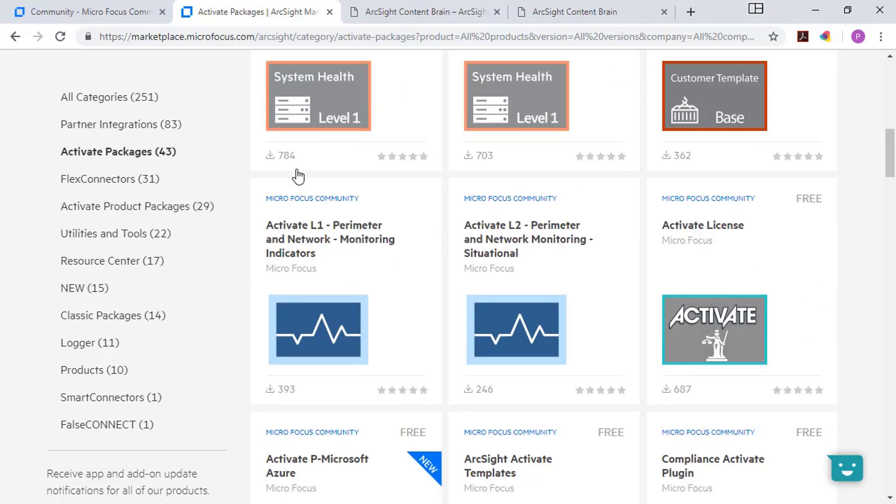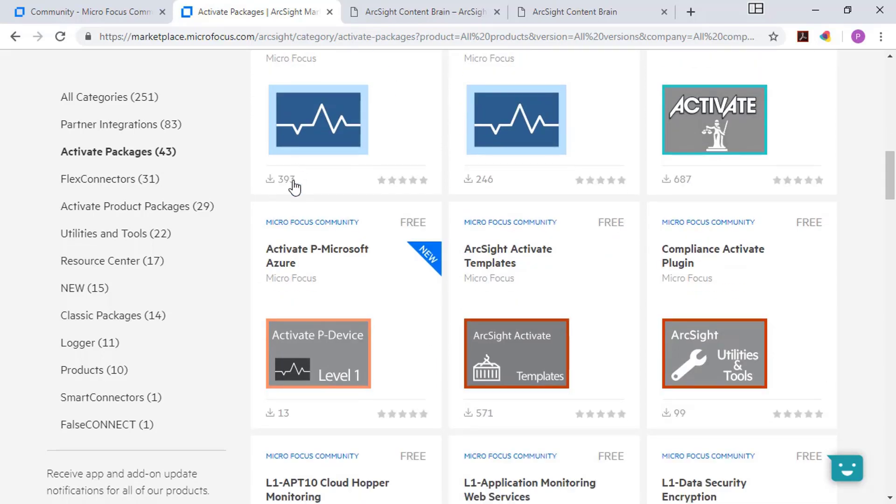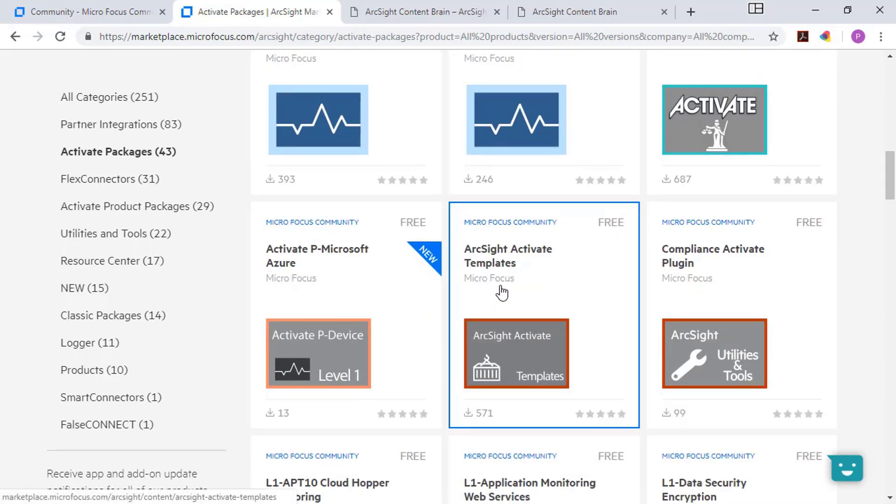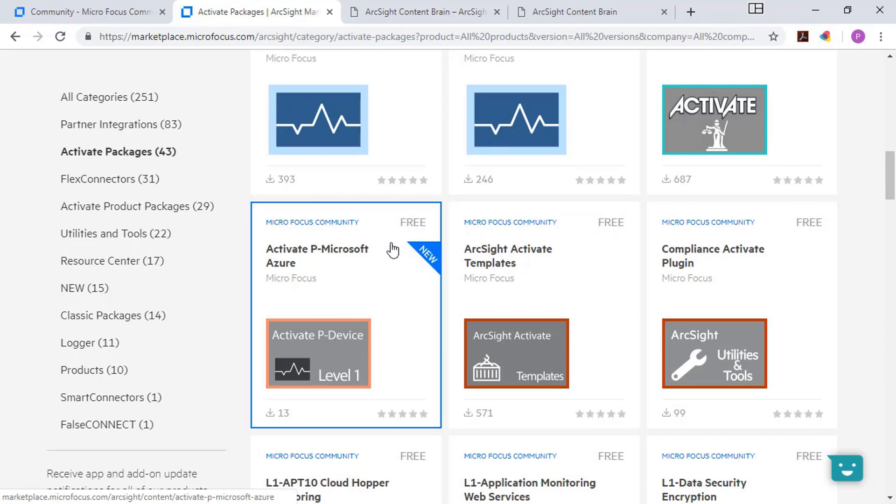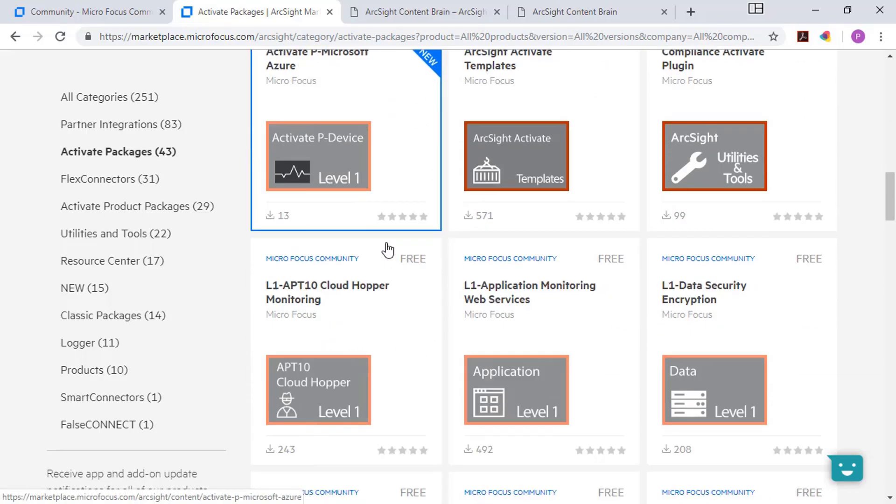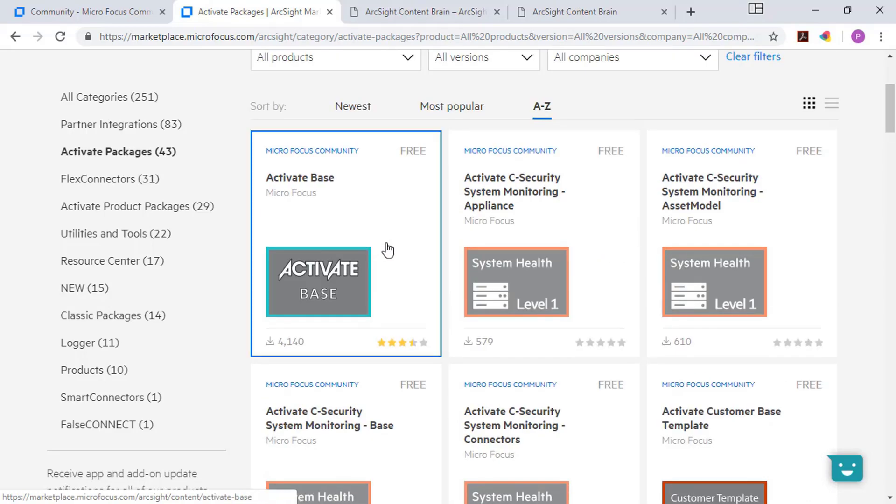And in general, unless otherwise noted, content will be free. Occasionally, there'll be partner content that may come with a small fee. But you can see in the upper right-hand corner of any piece of content, the status of whether it's free or if there's a fee associated with it. And so all this content is available through the marketplace, using ArcSight as the example here.